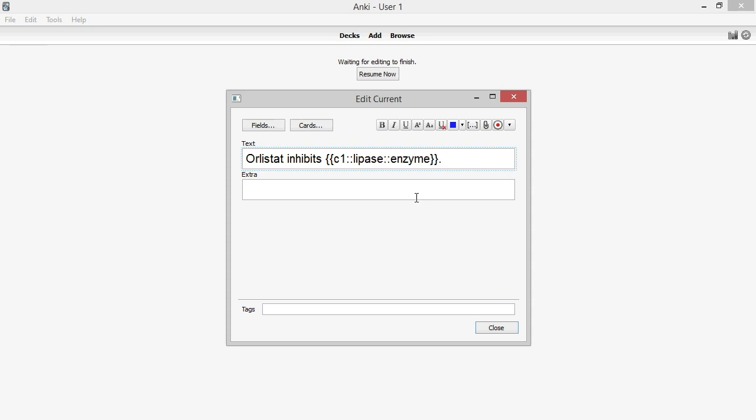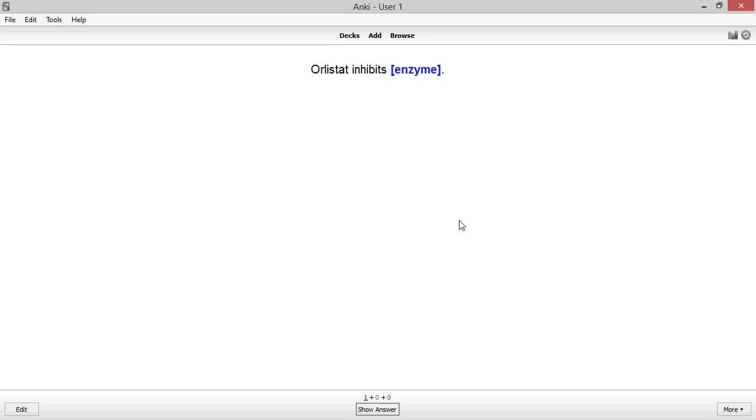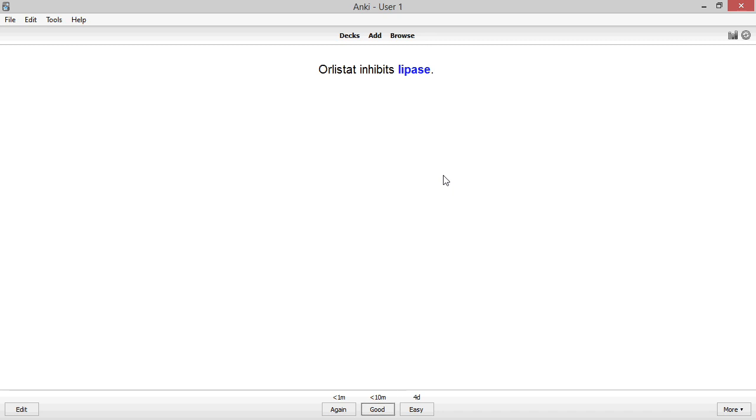Now the new card shows the hint in place of the blank. Occasionally, I'll take this one step further by limiting my choices to two options. This is particularly useful for cause and effect type relationships.